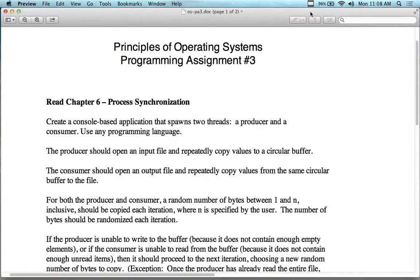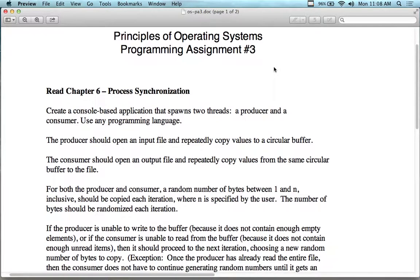So for assignment number three, called Process Synchronization, you're going to create a console-based application that spawns two threads: a producer and a consumer. In the producer-consumer model, they have to synchronize their activities in terms of execution order, because if they don't, they end up with corruption.